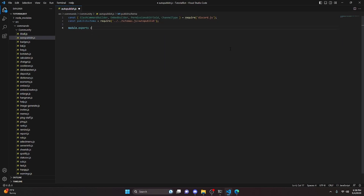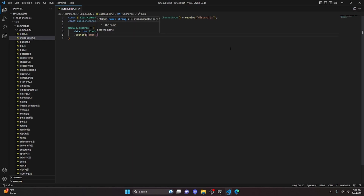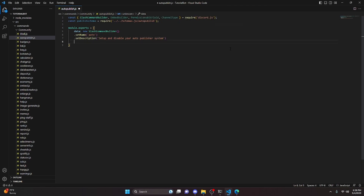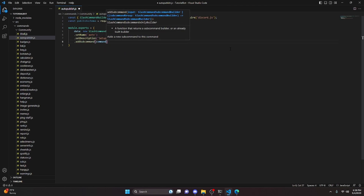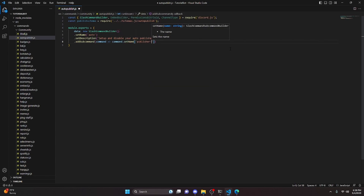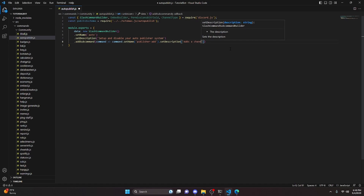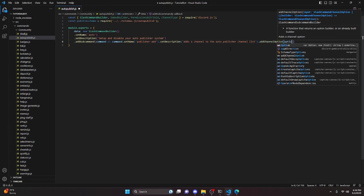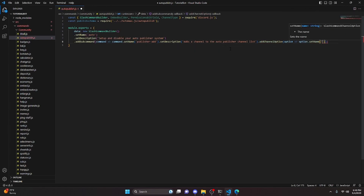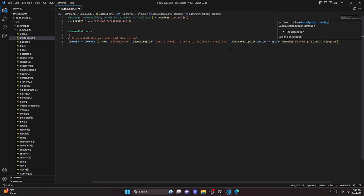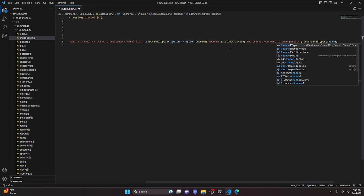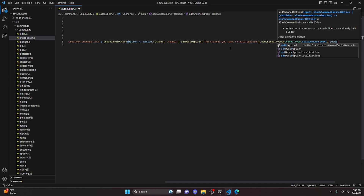After doing that, we can go over to the commands folder and create auto-publish.js. In here, we do const and get SlashCommandBuilder, EmbedBuilder, PermissionsBitField, and ChannelType from Discord.js. We also do const publishSchema equals require, pointing to our schemas auto-publish file. Then we do module.exports equals, and set up data as a new SlashCommandBuilder. We set the name to 'auto' and the description to 'set up and disable your auto publisher system'. Then we add a subcommand with set name 'publisher-add', set description 'adds a channel to the auto publisher channel list', add a channel option named 'channel' with description 'the channel you want to auto publish', add channel type guild announcements, and set required to true.